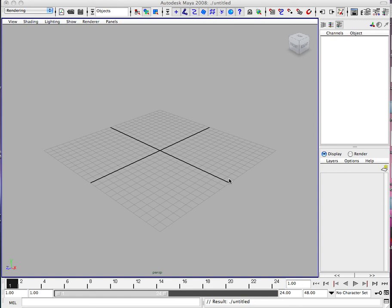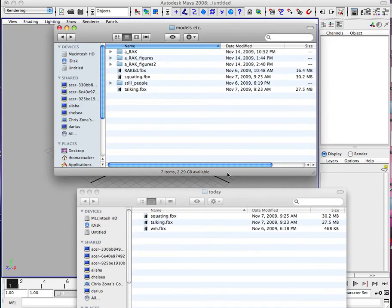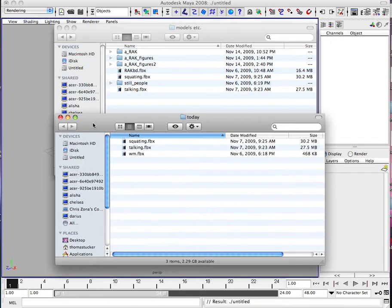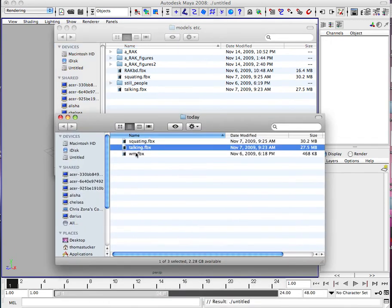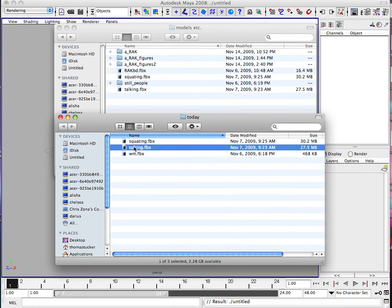In this recording today, we're going to work on some MotionTrack data that we recorded for the Japan Project. If you look in your Today folder, there's Squatting, Talking, and WM. I'm not sure what that is, but we'll work with Talking first.